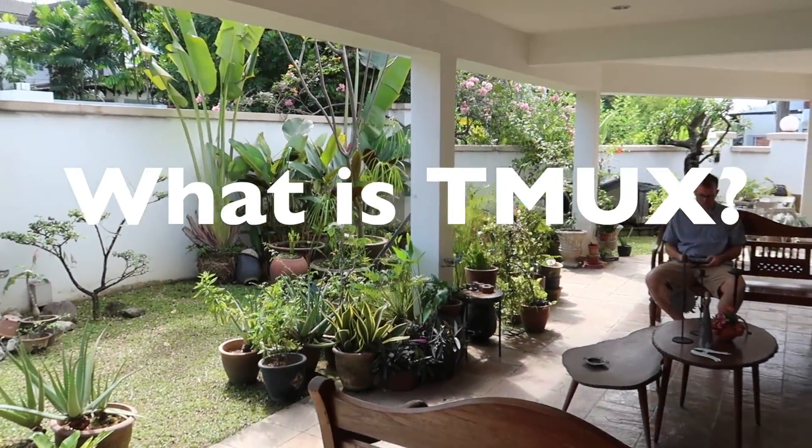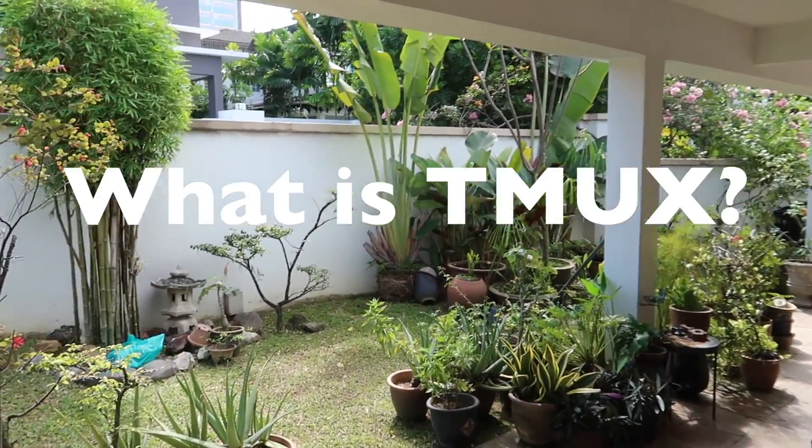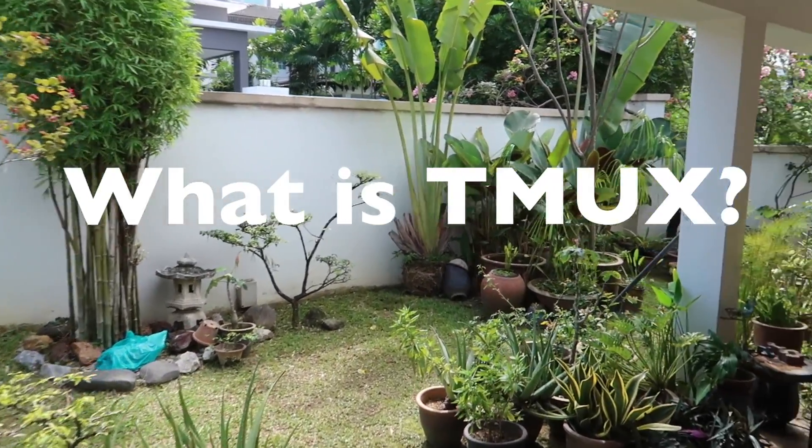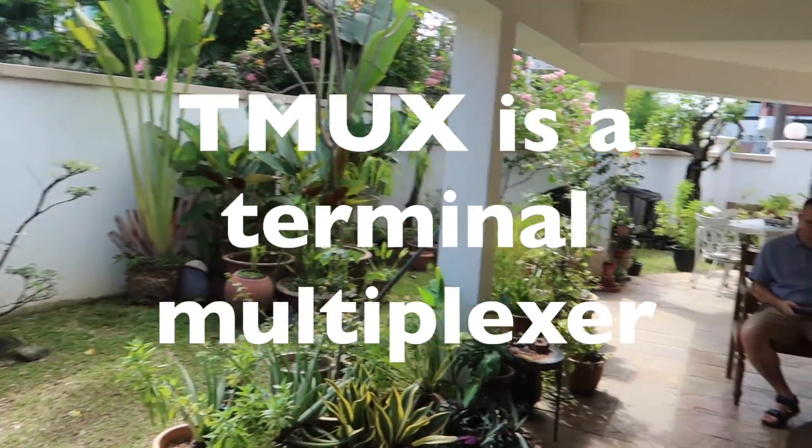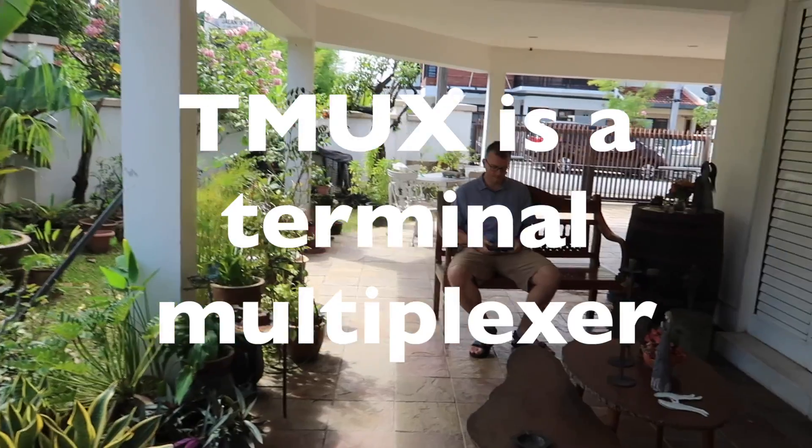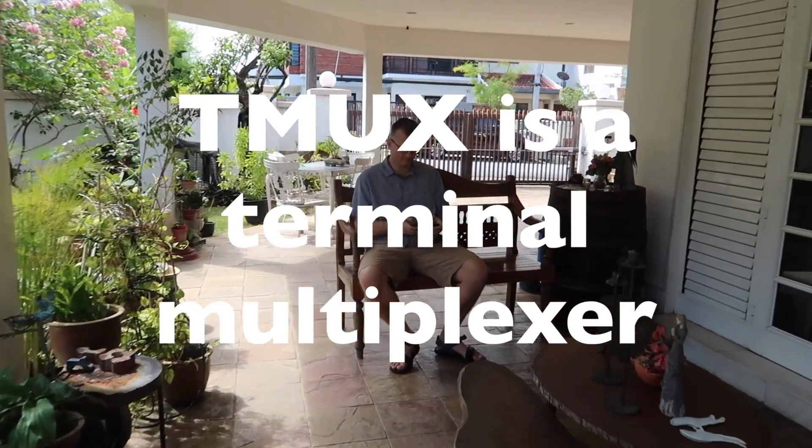Hey guys, so what is Tmux? Tmux is a terminal multiplexer. What is a terminal multiplexer?